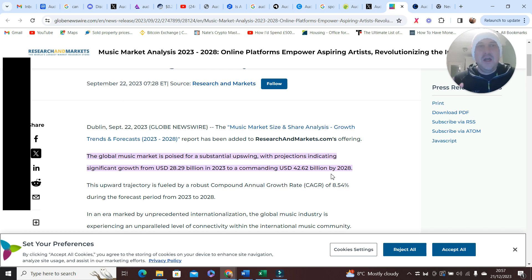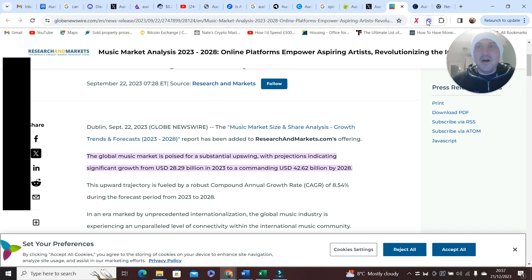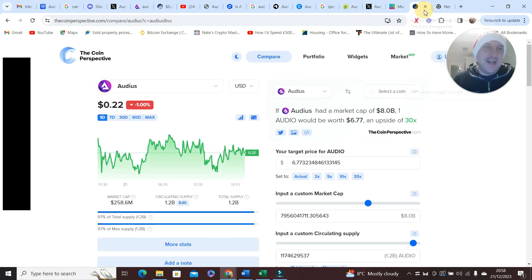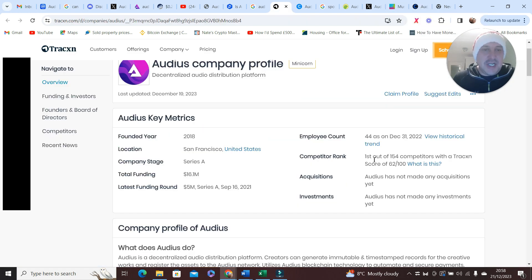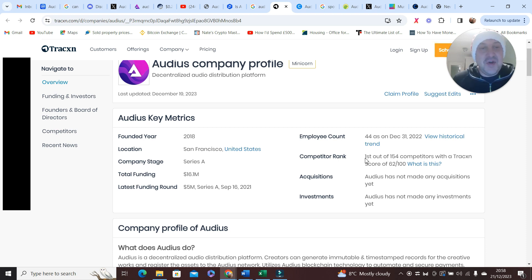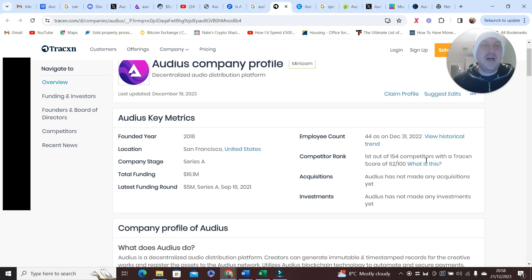You think, well okay Paul, fair enough. I can see the potential in the market, but what about Audius, is it any good? Well check this out. Competitor rank, I've never seen this before. It's first out of 154 competitors. Score still 62 out of 100 which is still high.